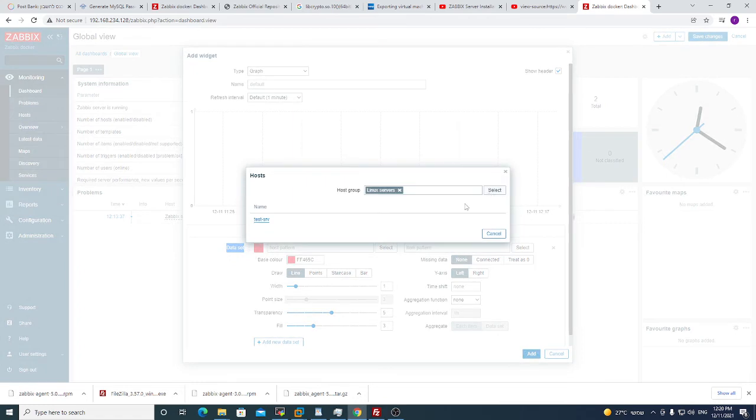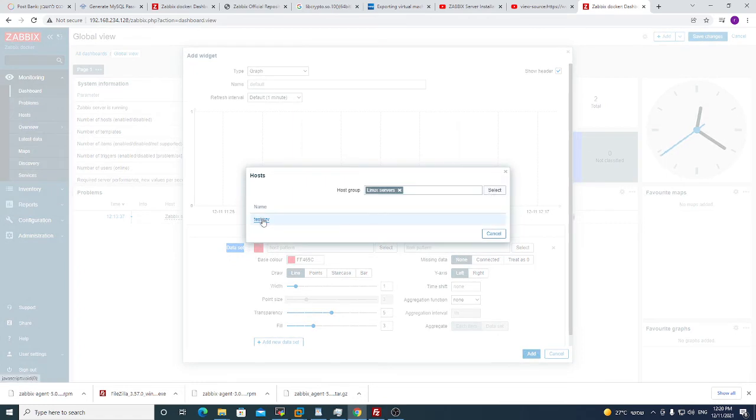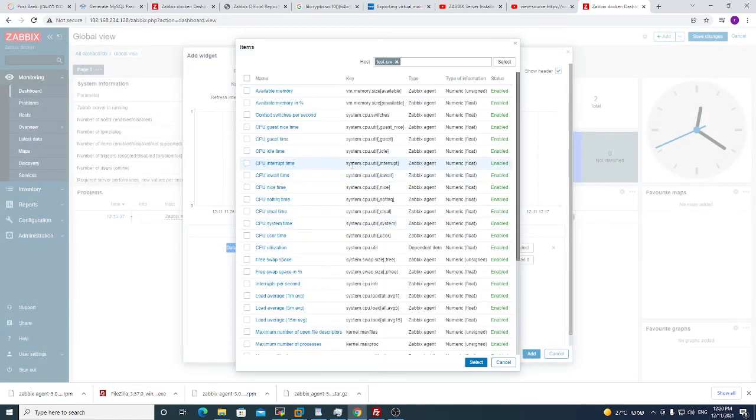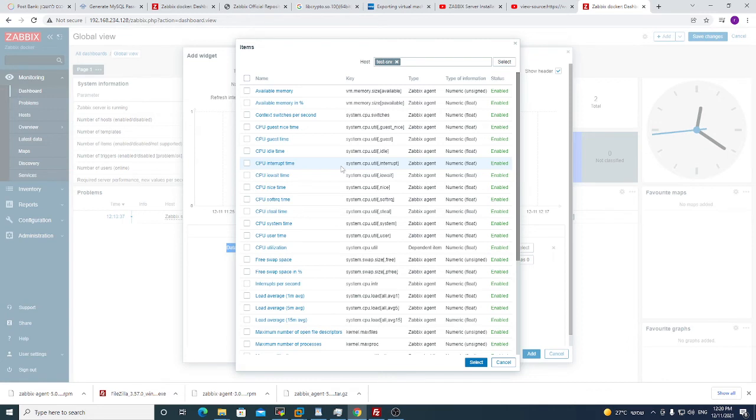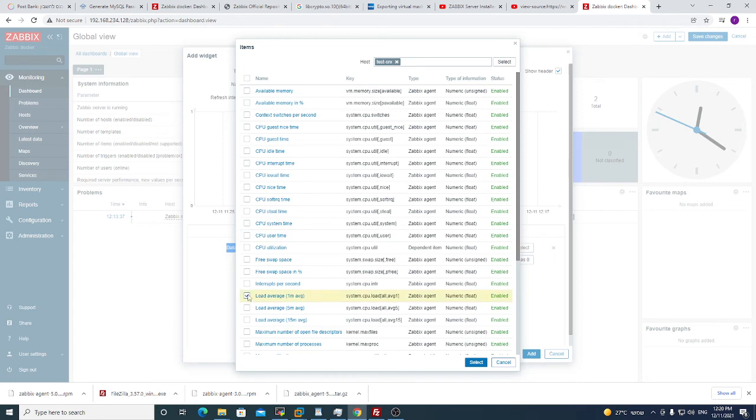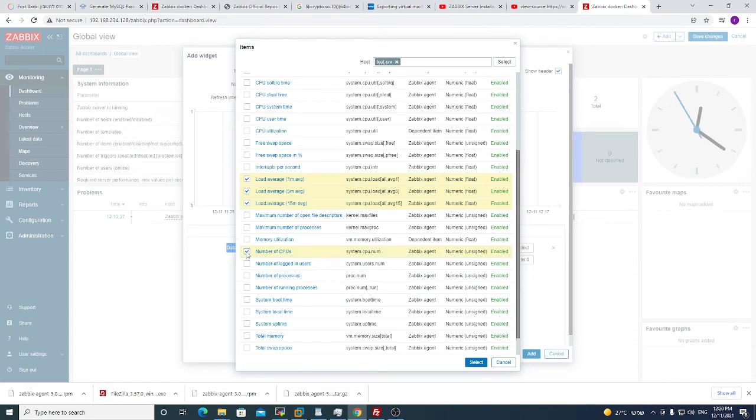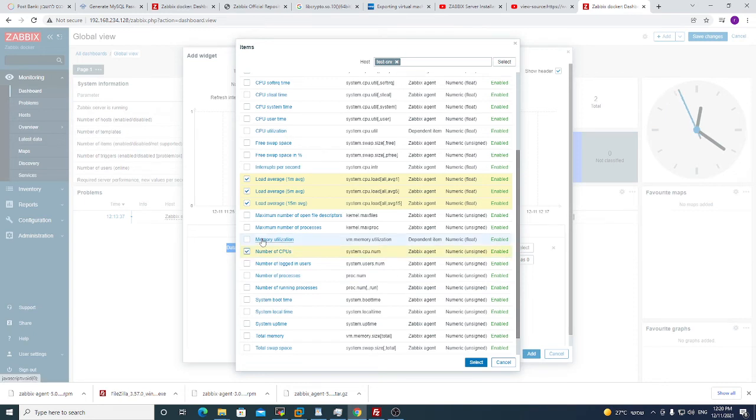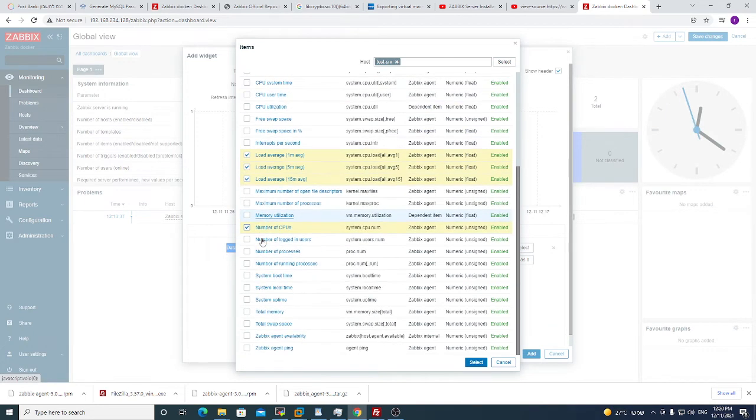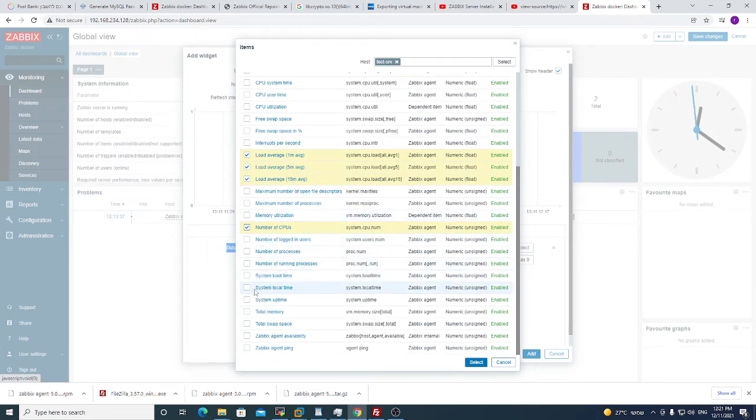We go to item pattern. We choose our host that we want to monitor, and we choose the pattern that we want to see in our graph. So for example, I want to see my load average. I want to see my load on the CPU, it's very important for me. And I want to see my number of CPUs that I have in the machine.